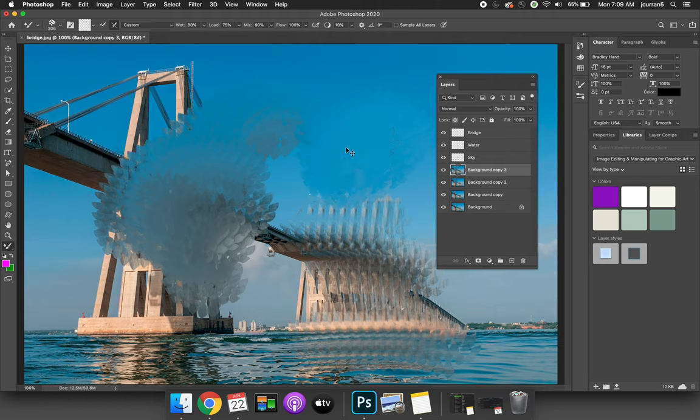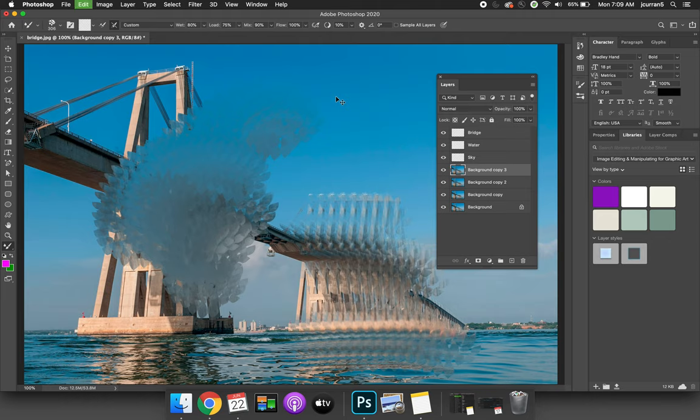It kind of defeats the purpose of layering your artwork because in order to see the full painted image, I can only look at whatever the topmost layer is.